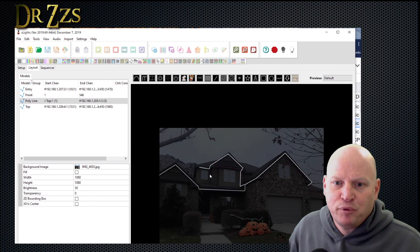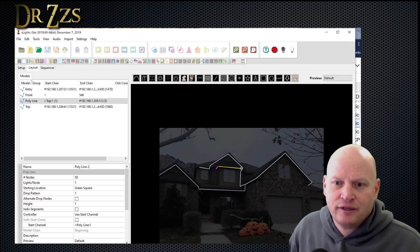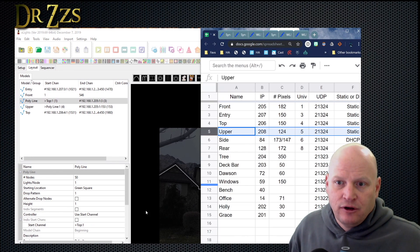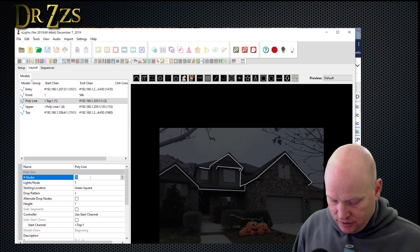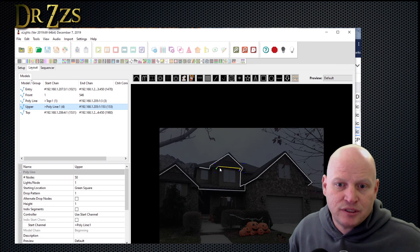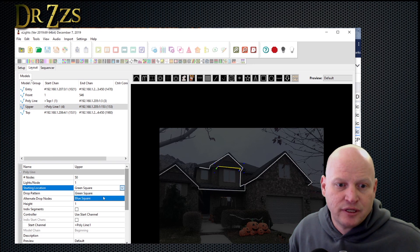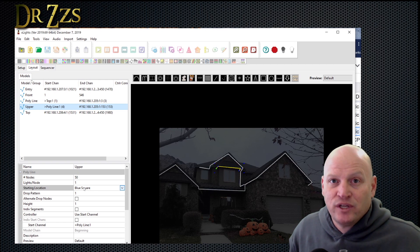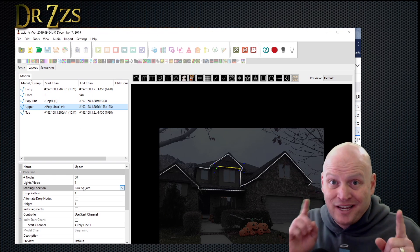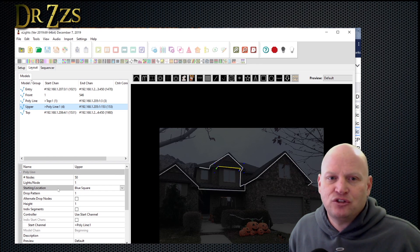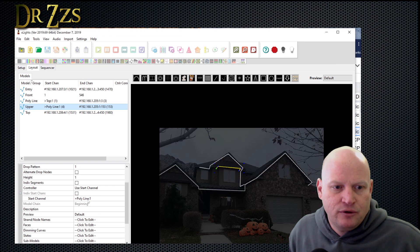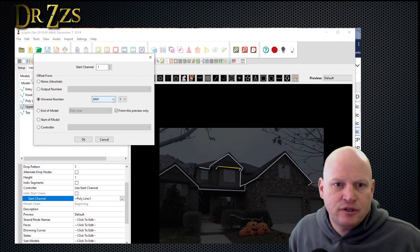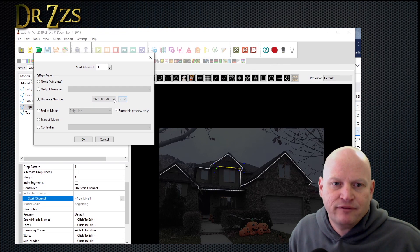Another polyline, start on the left, go to the right. This is the upper — there are 124 nodes. The NodeMCU is actually at the other end, which is not the green square — it's the blue square. So we set it to blue square. We keep the left-to-right drawing of elements, but we need to designate which side the controller is actually on — that's what starting location defines. Go down to start channel, select universe number. This one is IP 208, and it pops in with universe number 5.